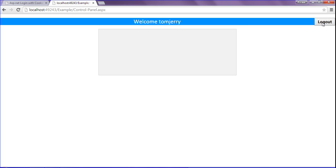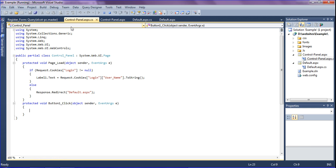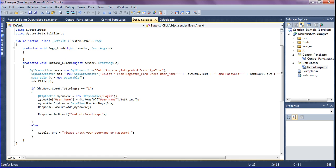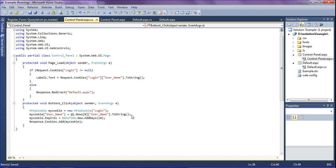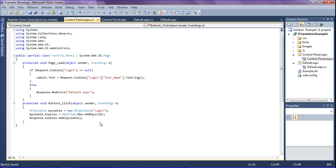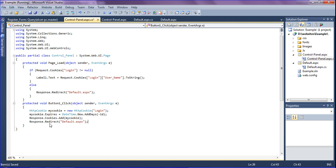When clicking logout, it has to clear the cookies and redirect to the default page. To delete the cookie, I set the expiry to DateTime.Now.AddDays(-1) — the same as how I set it for one day, but now minus one day. Then I call Response.Redirect to the default page. I save the file.